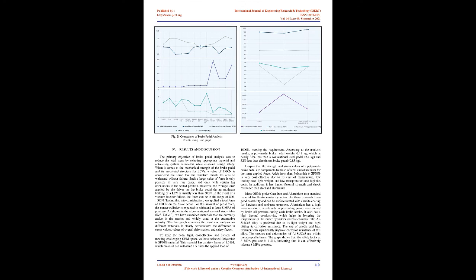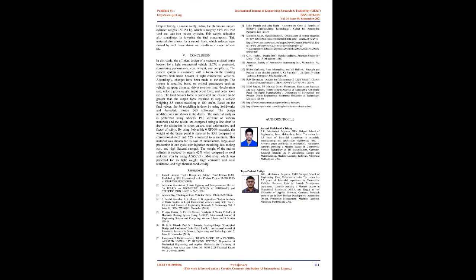Conclusion: In this study, the efficient design of a vacuum-assisted brake booster for a light commercial vehicle (LCV) is presented, considering performance, cost, weight, and complexity. The current system is examined, with focus on existing concerns with brake boosters of light commercial vehicles. Accordingly, changes have been made to the design. The system is modified based on critical parameters such as vehicle stopping distance, driver reaction time, deceleration rate, vehicle gross weight, input pedal force, and pedal lever ratio.